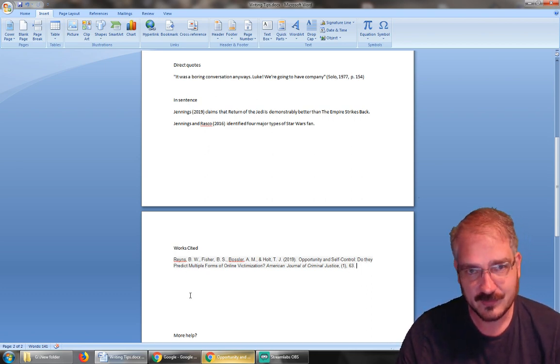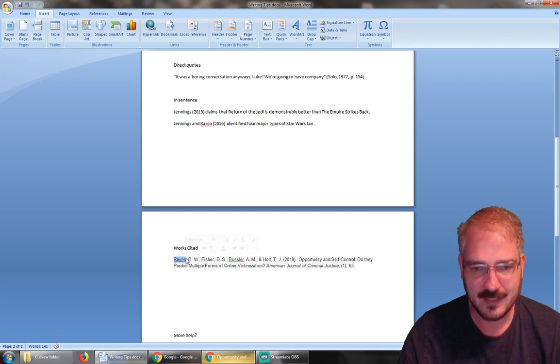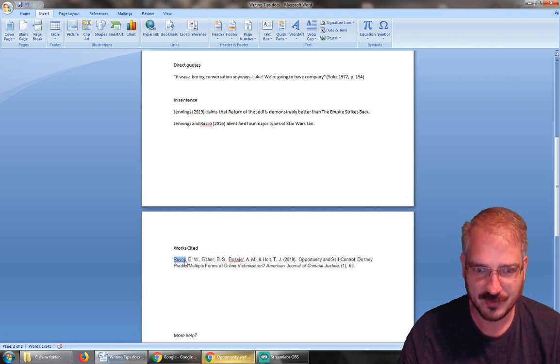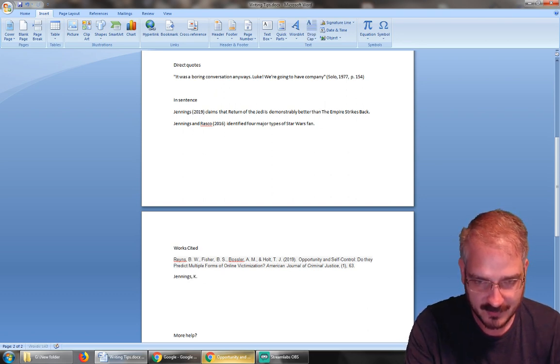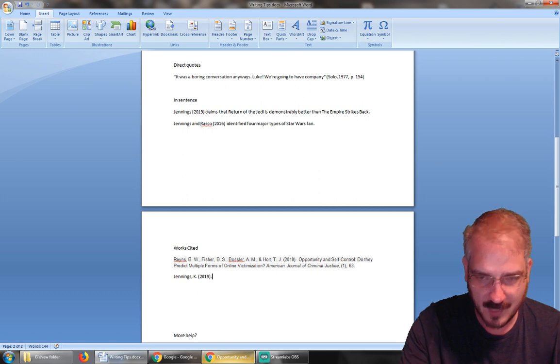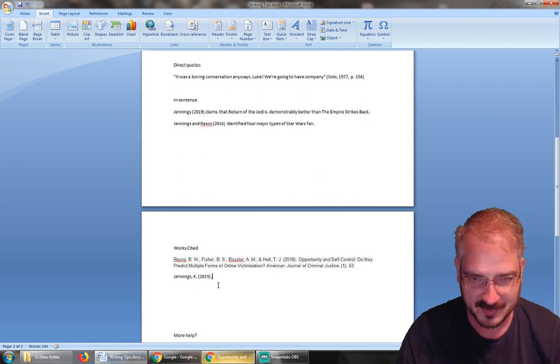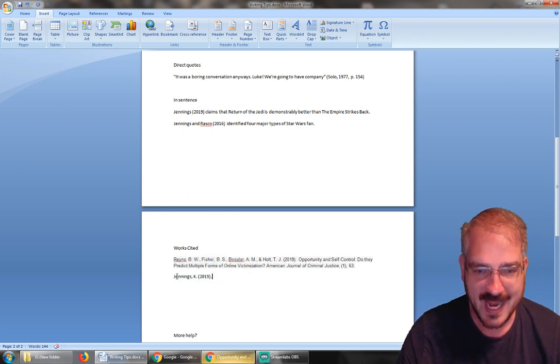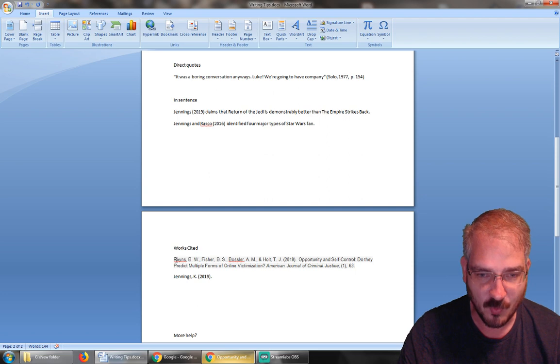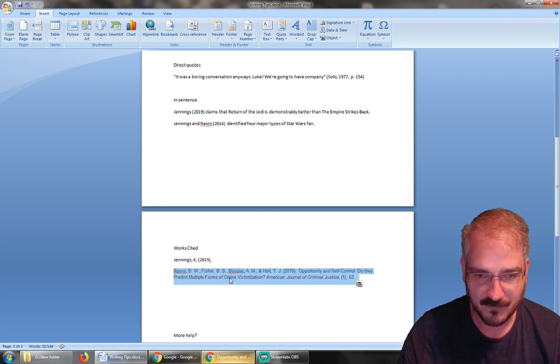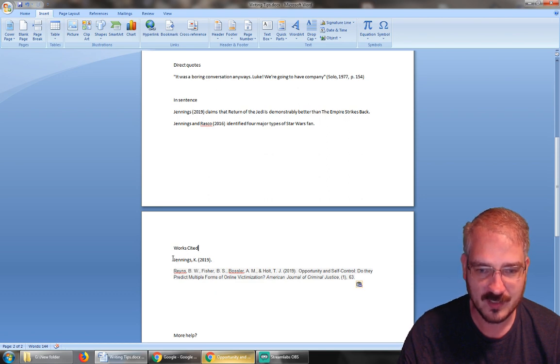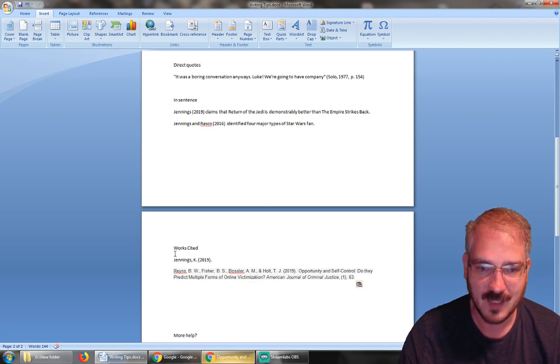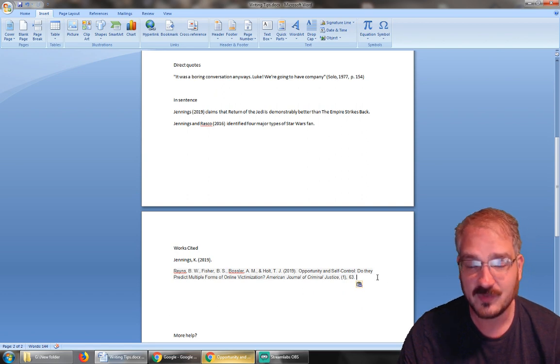Now if I have multiple of these, I need to make sure they're in alphabetical order by the last name of the first author. So if I also have Jennings, and then blah blah blah—we'll pretend this is a full end-of-text citation—J comes before R in the alphabet, so it needs to go before.